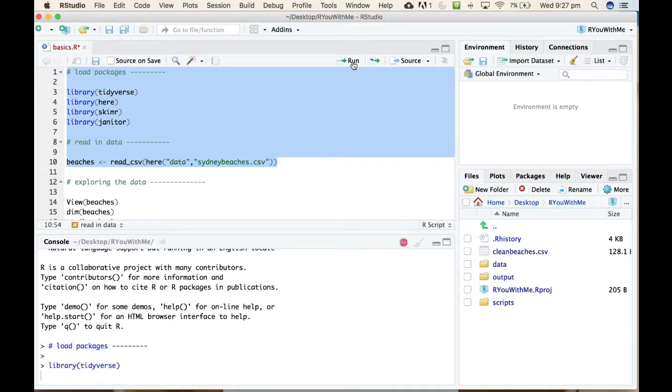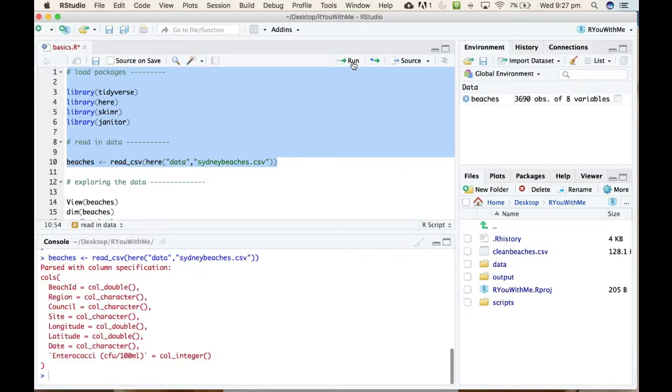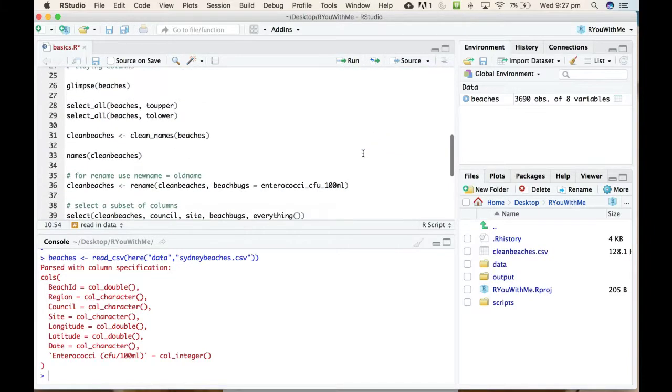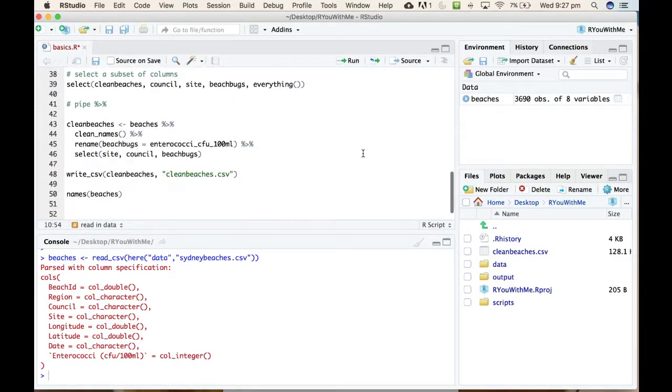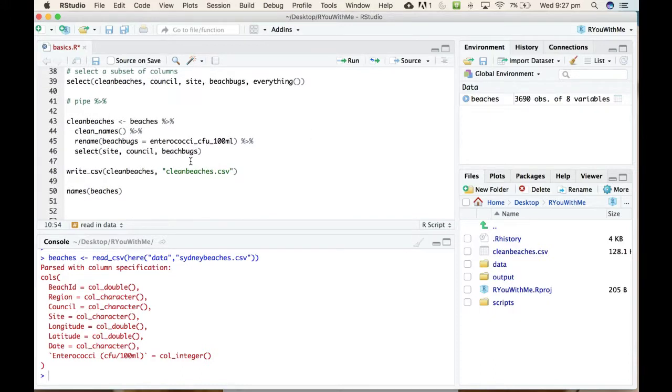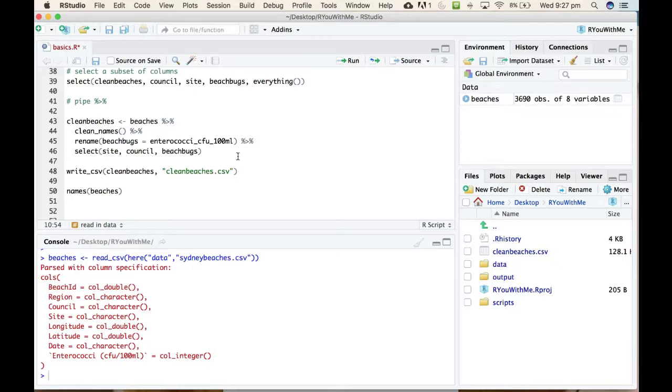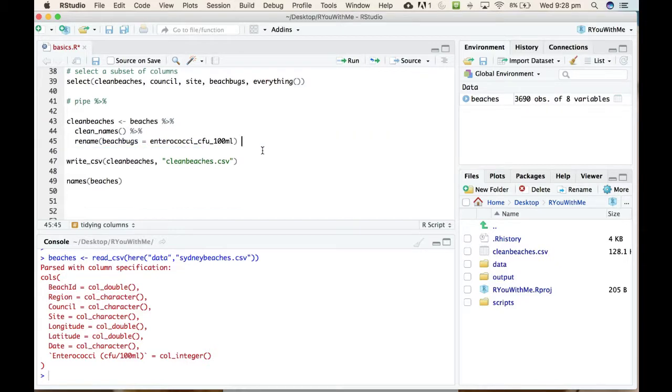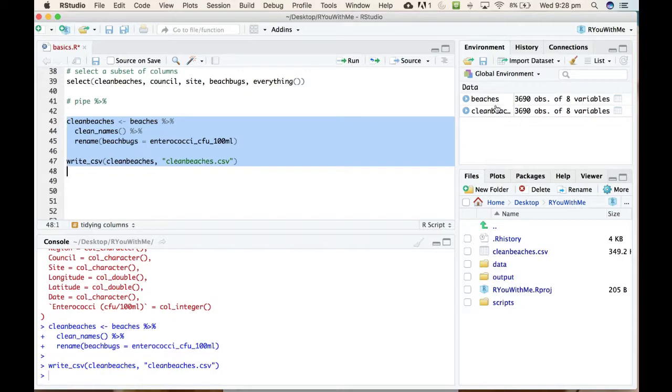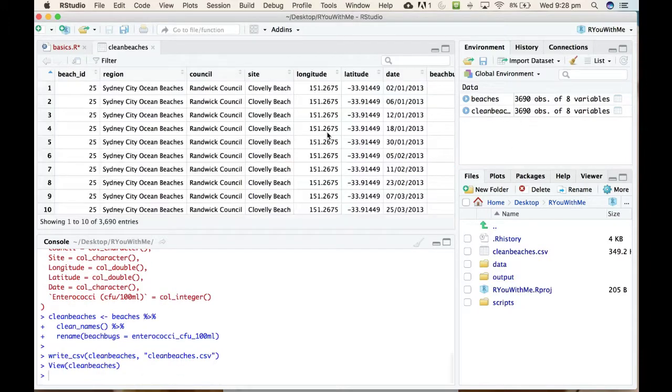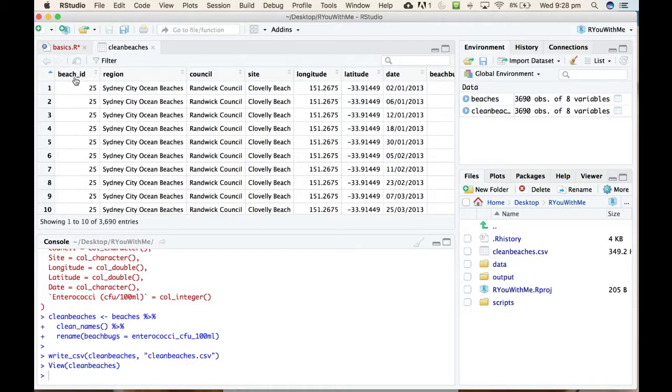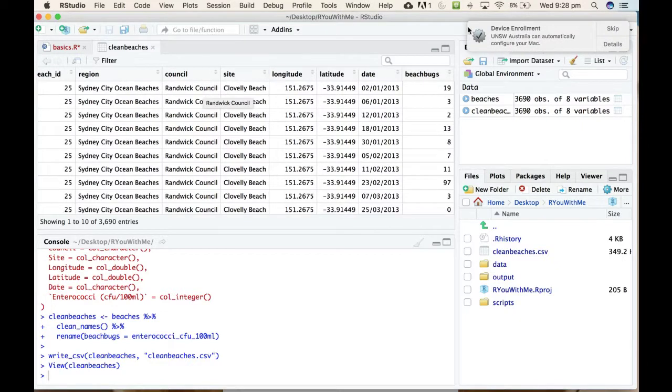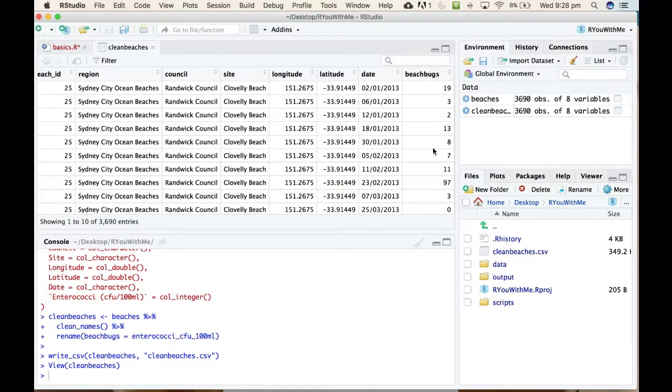I'm going to change this a little bit because I want to take my beaches data, clean the names, and rename the unwieldy bacteria variable to beach_bugs. But I actually want to keep all of the data, so I'm going to just delete this line of code. Let's run this section so that we have a new thing in our environment called clean_beaches. The only thing that has changed is that all our names are now lowercase with underscores and we've renamed this thing called beach_bugs.